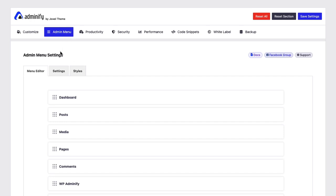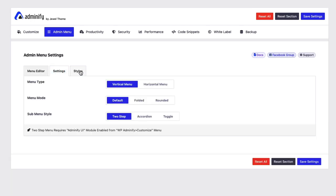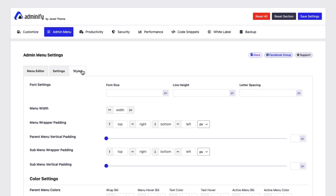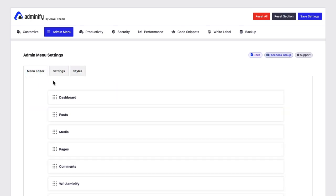Inside this admin menu option, you will see three different tabs called menu editor, settings and styles. First, I will explain the menu editor and how actually it works.